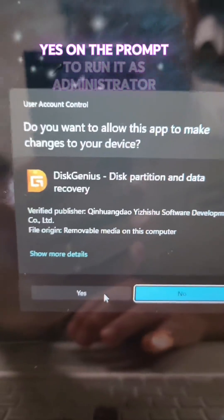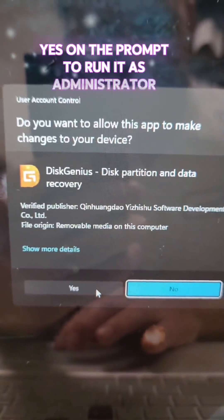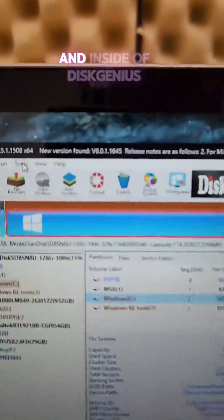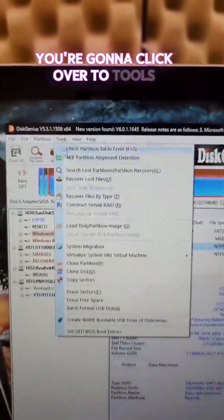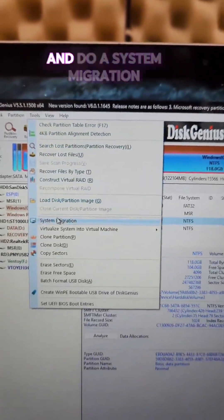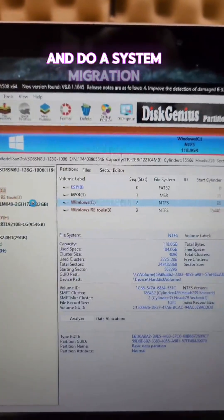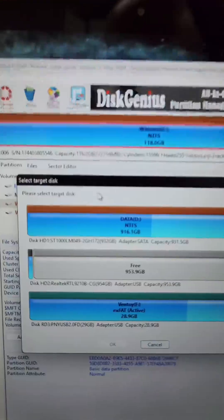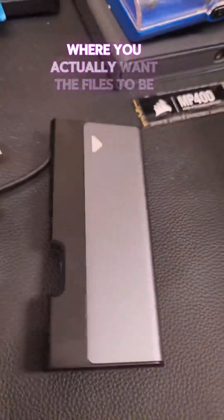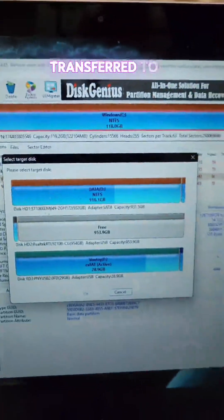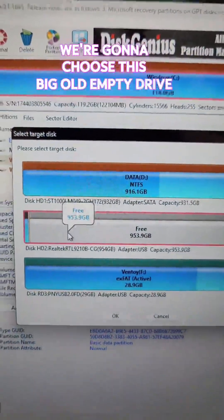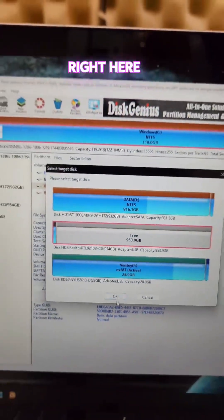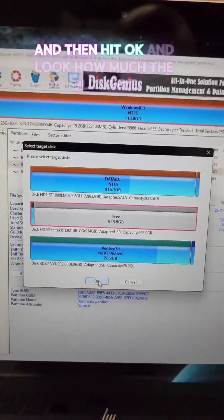Yes, on the prompt to run it as administrator. And inside of DiskGenius, you're going to click over to Tools and do a System Migration. The first step is to choose your target disk or where you actually want the files to be transferred to. We're going to choose this big old empty drive right here and then hit OK.